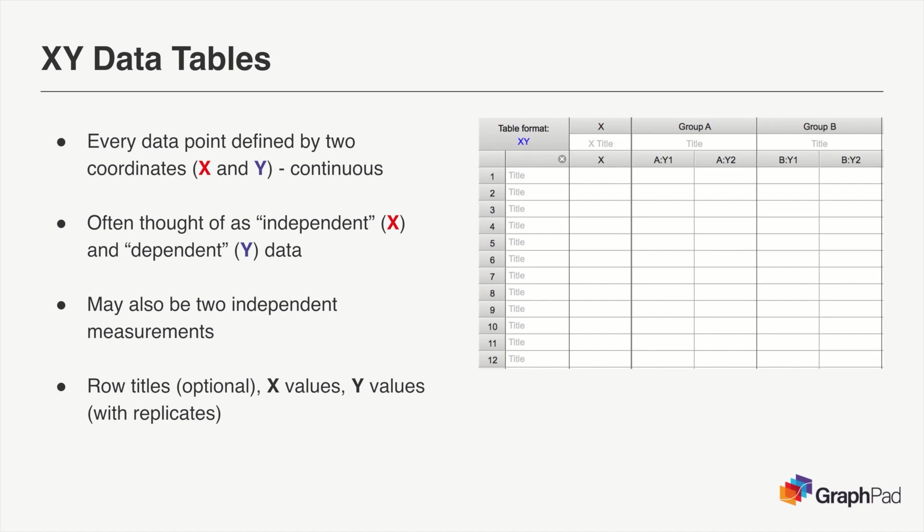However, you may have also measured data where the terms dependent and independent don't really make much sense. Let's say you measured the height and GPA for a group of students, and you wanted to investigate a potential relationship between these two variables.